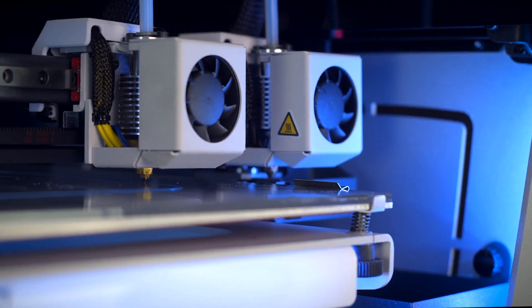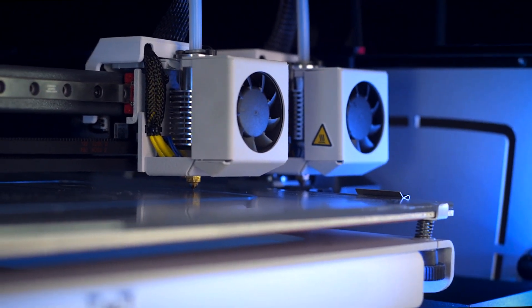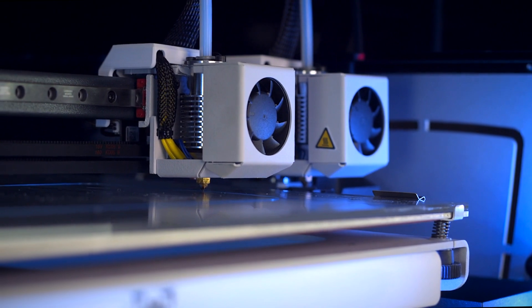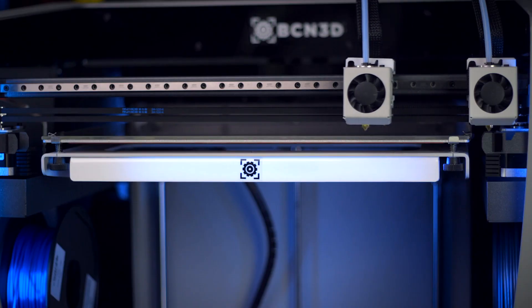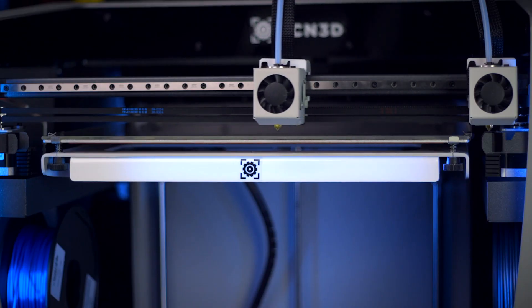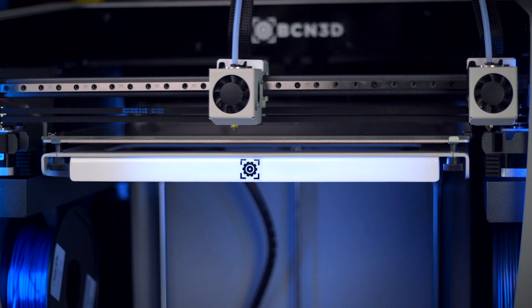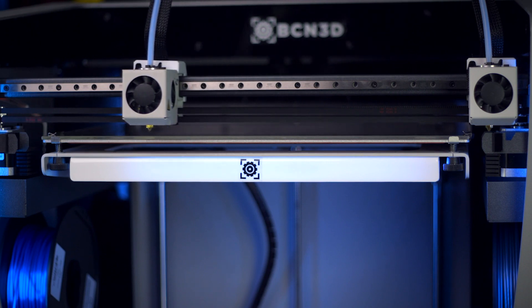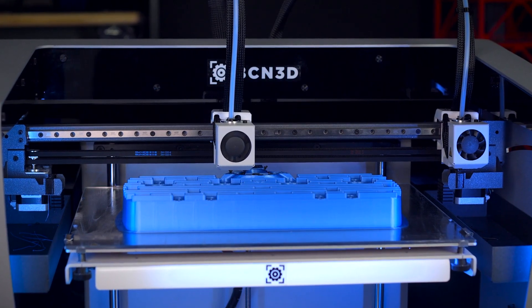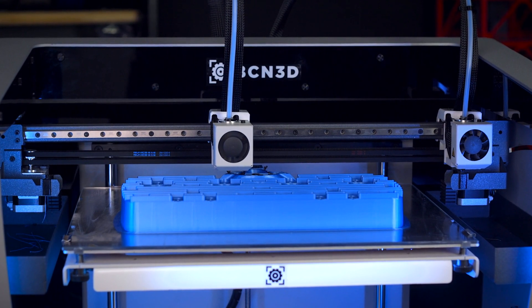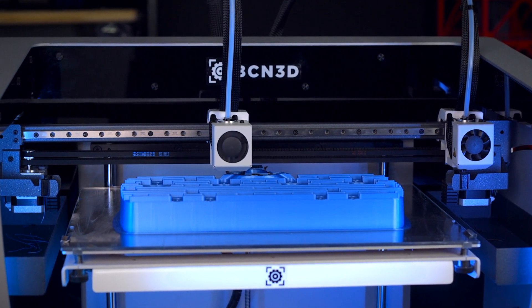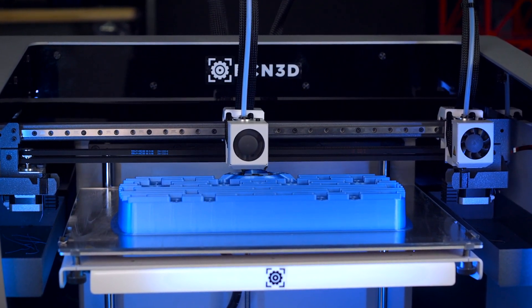With the technology pioneered by BCN3D, the Sigma D25 features dual IDEX printheads: two fully featured printheads riding along the stainless steel crossbar, but each have their own dedicated motor driving their X-axis movements. Instead of a dual extrusion system with both nozzles on one printhead, IDEX allows for the unused hotend to park off to the side.